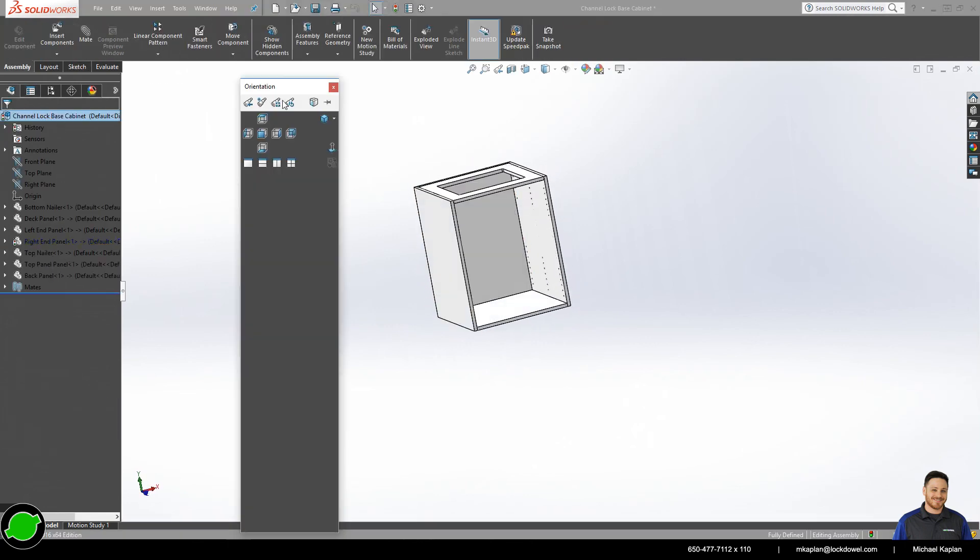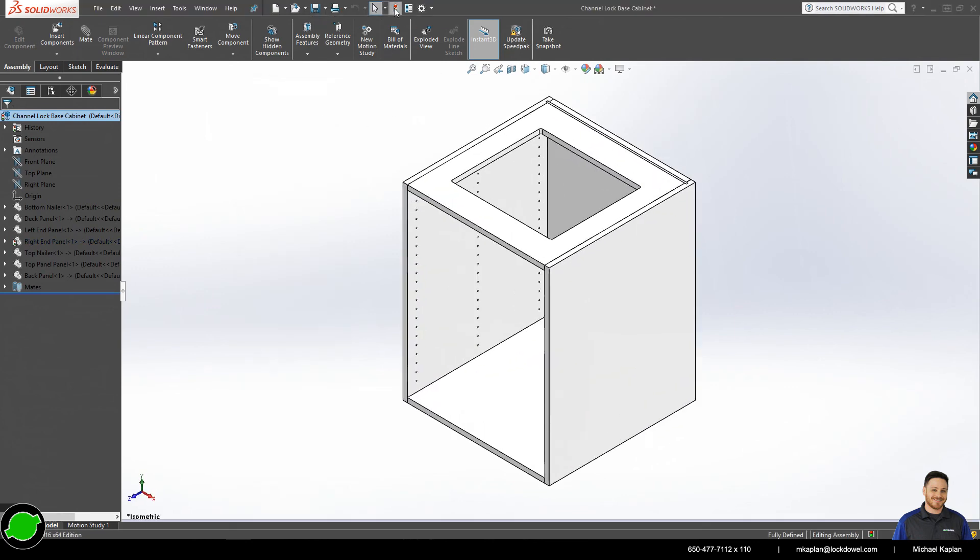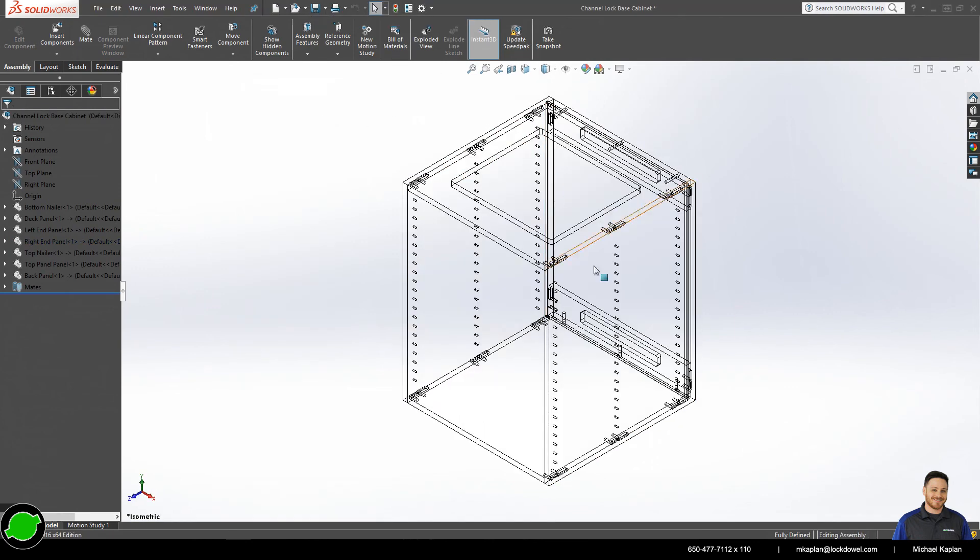Close that up. Get a little nice isometric view right there. And there you have it. There is a LockDowel Channel Lock Base Cabinet. Thank you for joining me. My name is Michael. You have a good rest of the day.